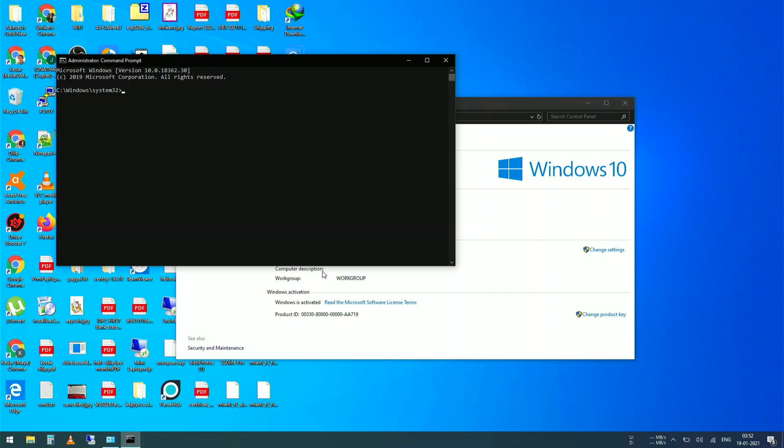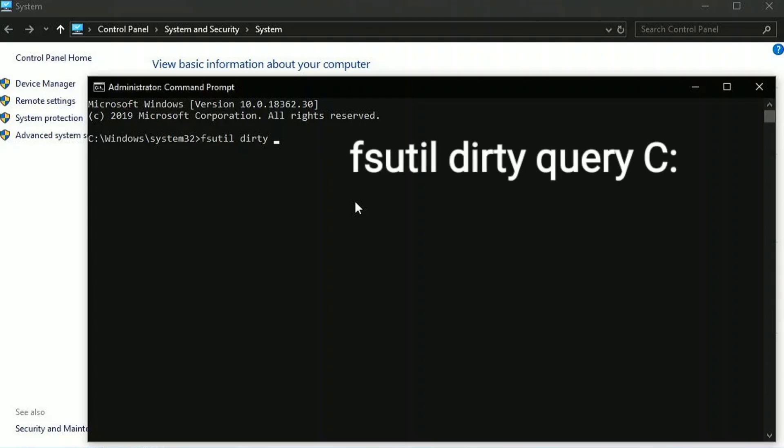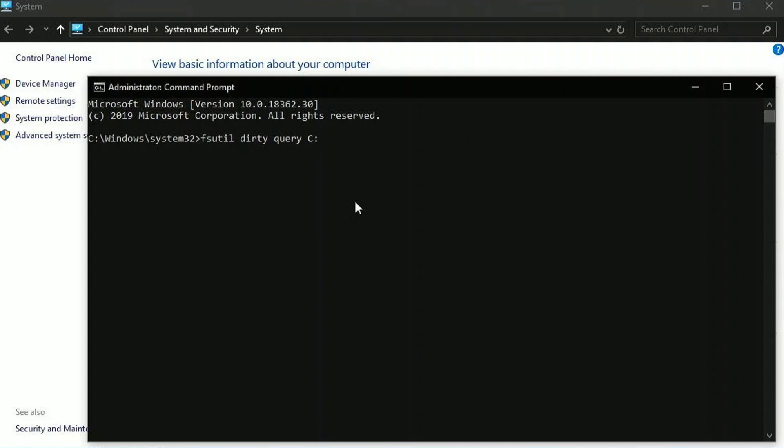So here you can see, I opened up command prompt in my system. But before we actually introduce the bug in our system, let me show you that my system is working. I'm putting this command. This command will check whether my directory is clean or dirty. You can see my C directory is not dirty. That means C directory is completely fine.